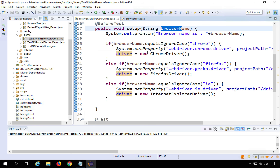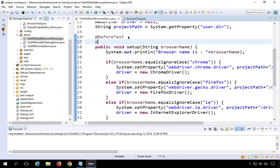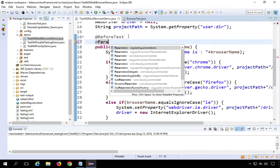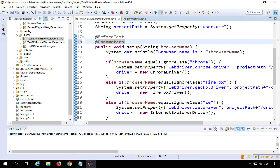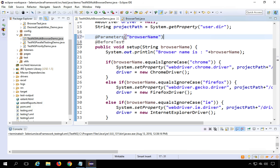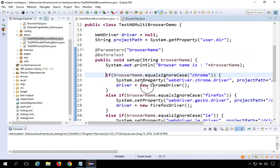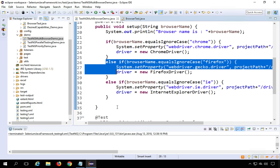To pass the parameter into the setup method, we use the TestNG annotation @Parameters. Press Ctrl+Space to autocomplete it and provide the parameter name — browserName. You can place this before the @BeforeTest annotation and it works fine. So TestNG will read the browserName parameter and pass it to setup, where it sets the driver accordingly.